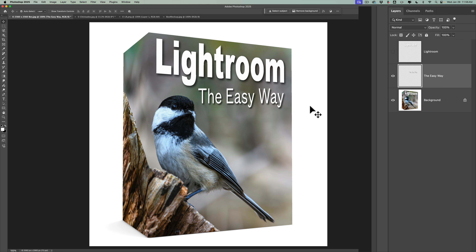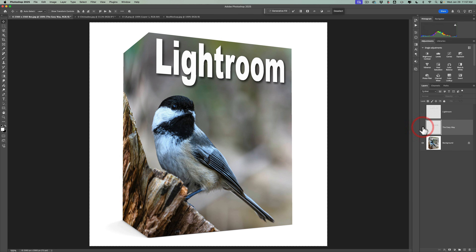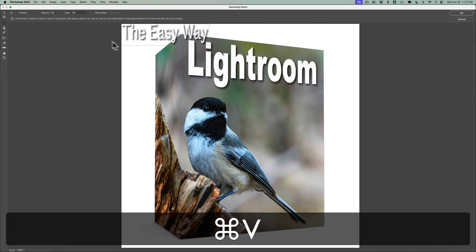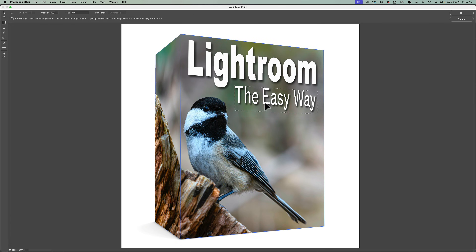Now we need to rasterize the type — right-click and go down to Rasterize Type. Then we need to rasterize the Layer Style — right-click and go to Rasterize Layer Style. That's the shadow. Then select all by hitting Command or Control-A, then Command or Control-C to copy it to the clipboard. Turn it off, click on the Background layer, go up to Filter, then Vanishing Point. Hit Command or Control-V, then drag it down to where it needs to be. You can resize it if needed with Command or Control-T. I think I like it exactly like that, so we'll click OK.